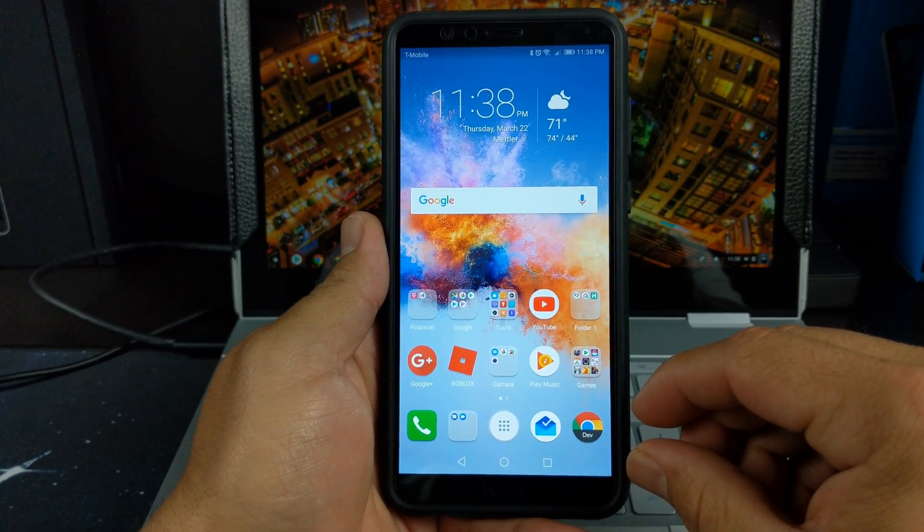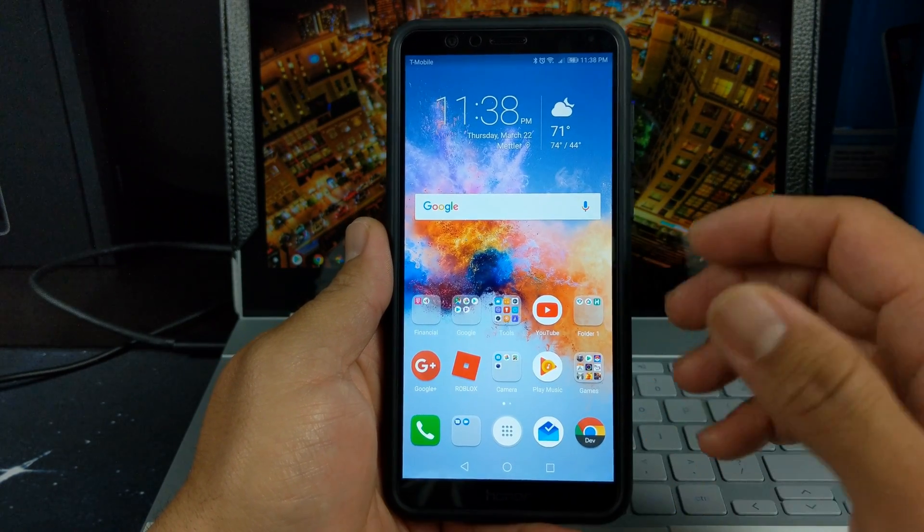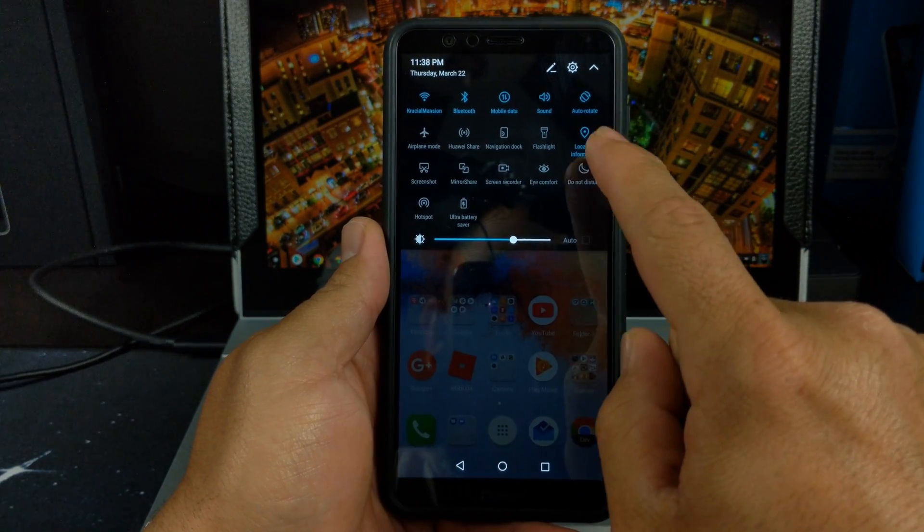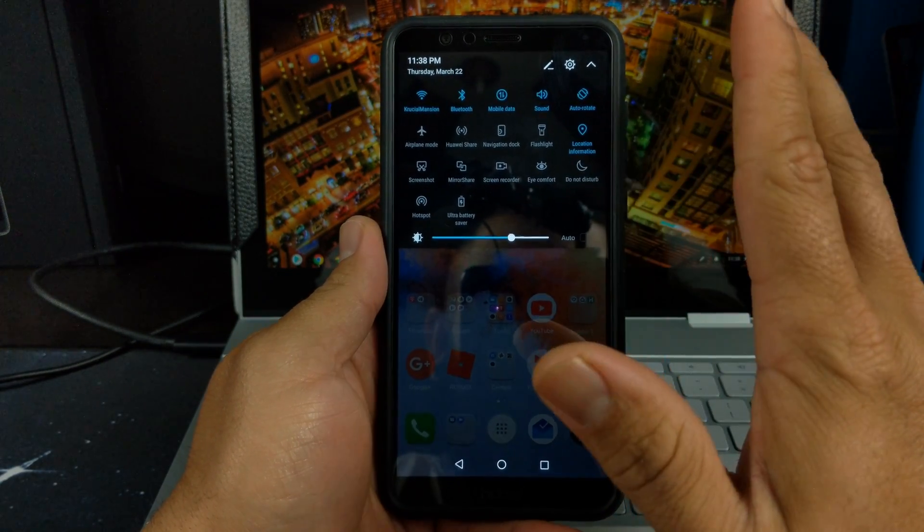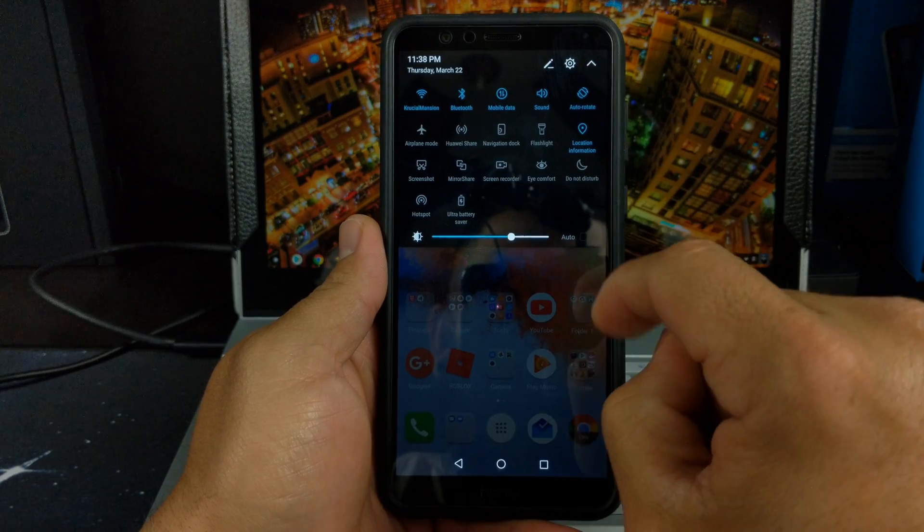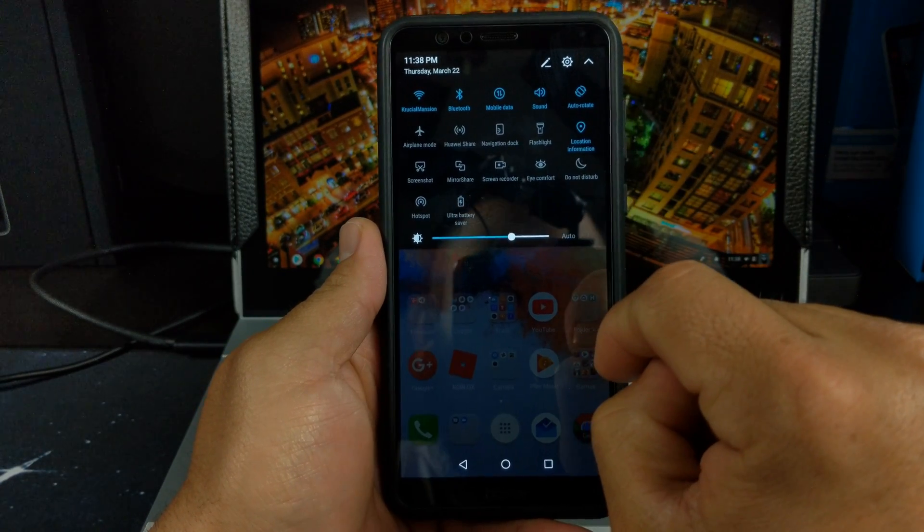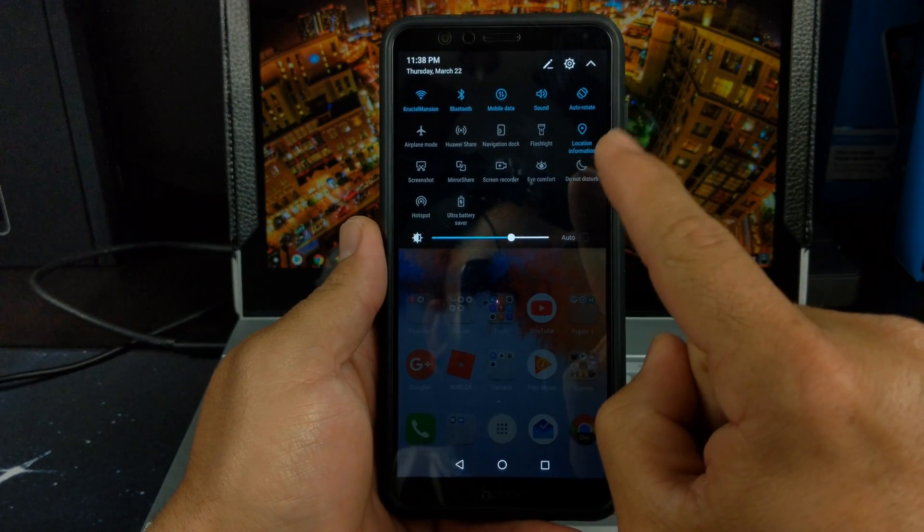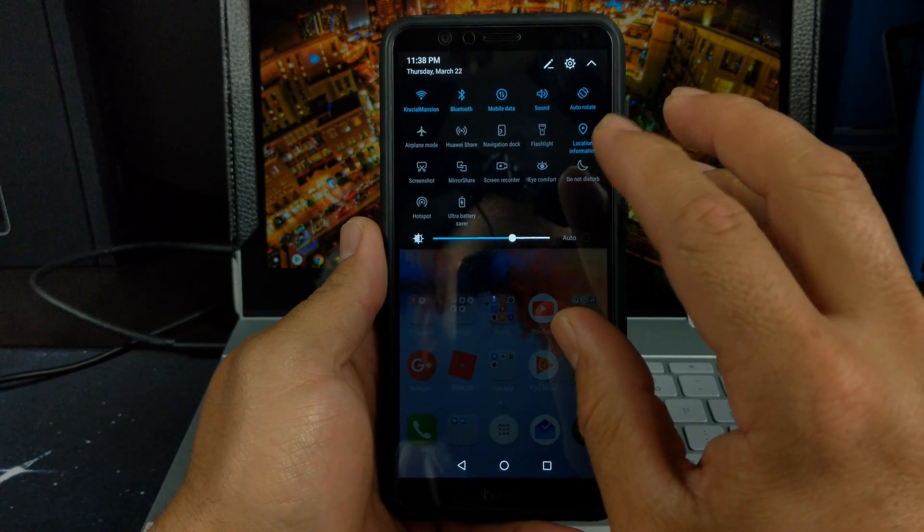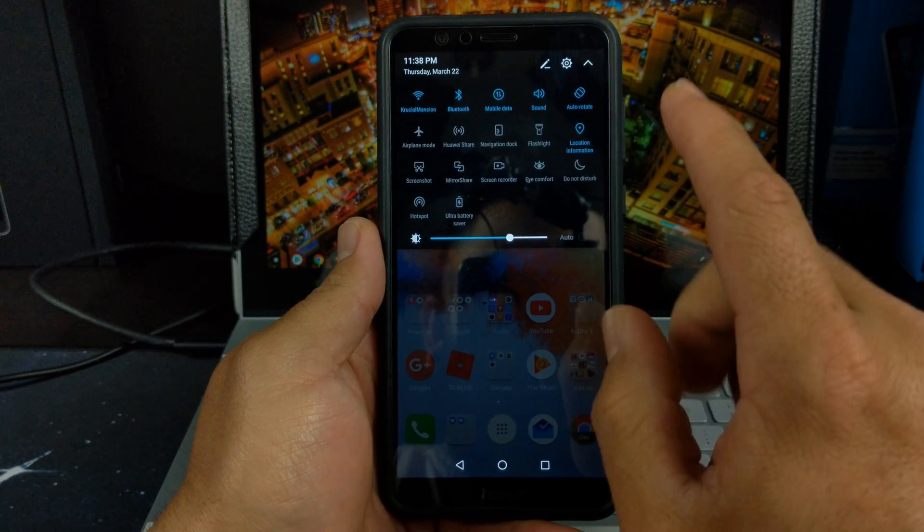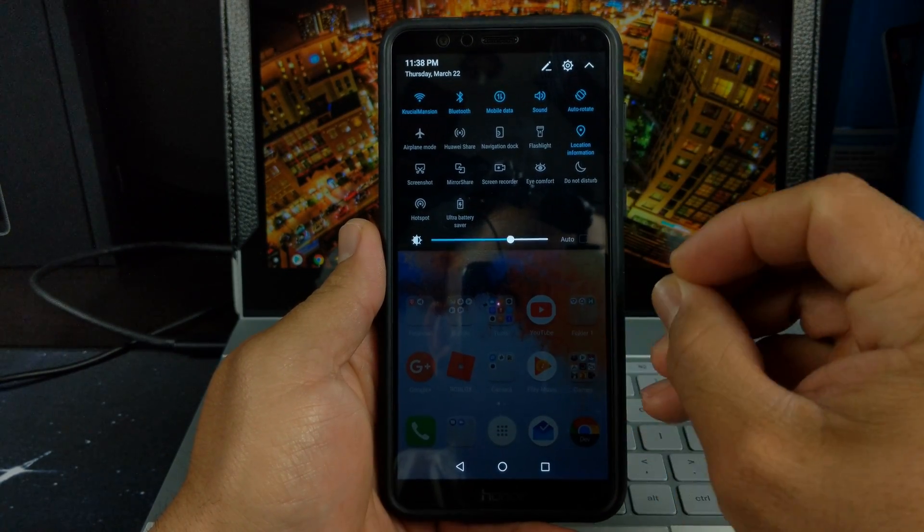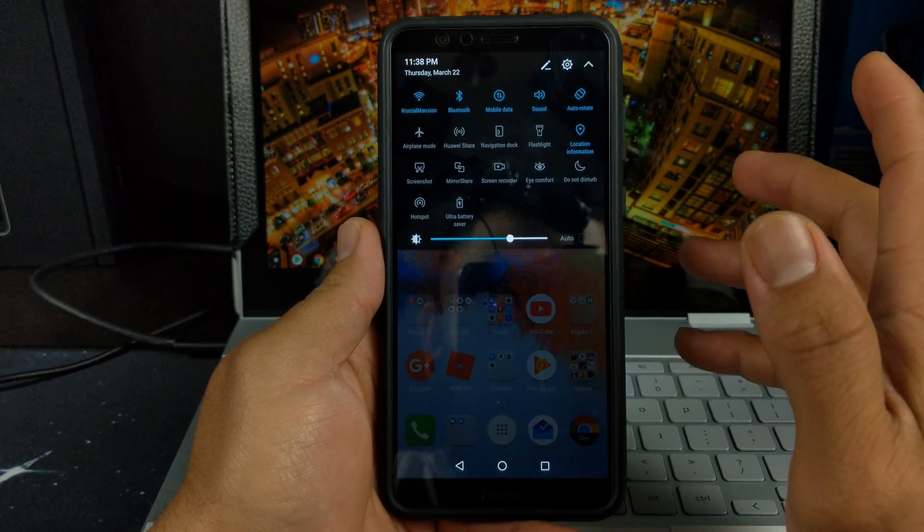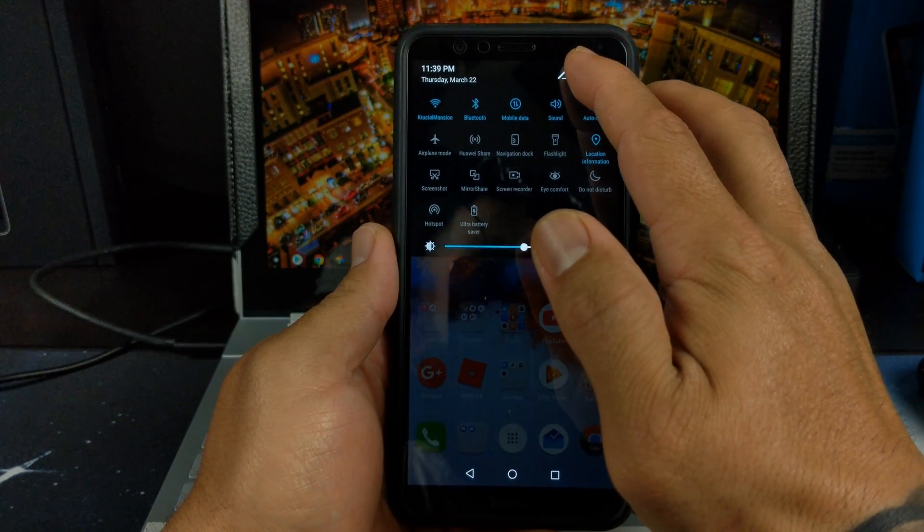Along with EMUI 8.0, right off the bat I can tell that the color on the notification screen or drop-down shade is just slightly different than the one on 7.1.1. It's a little bit more of a greenish blue instead of a deep blue.